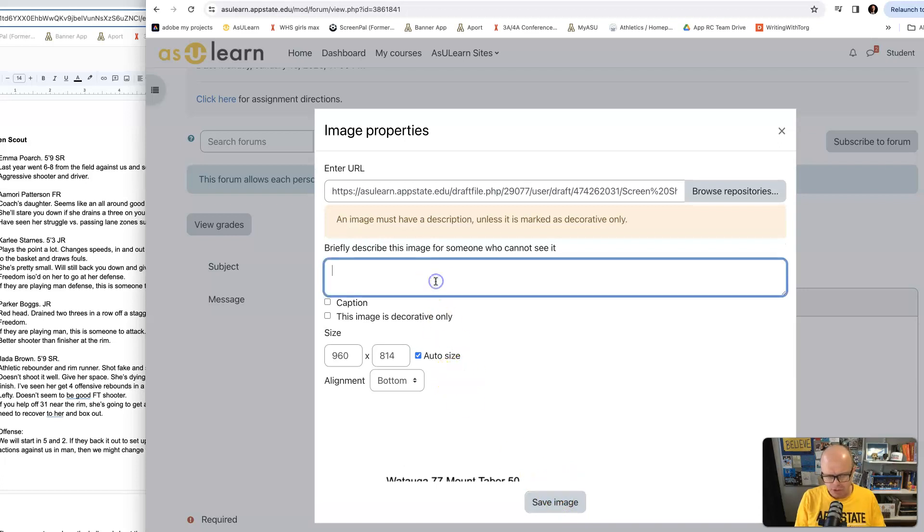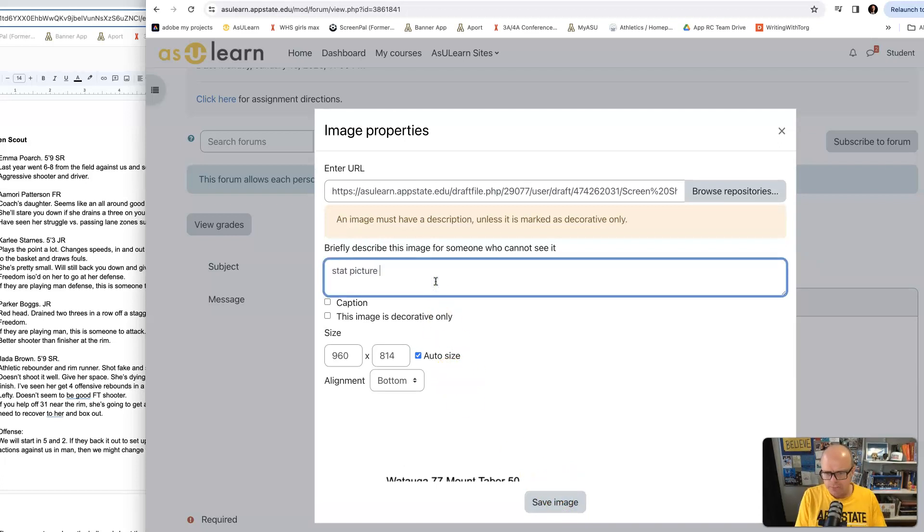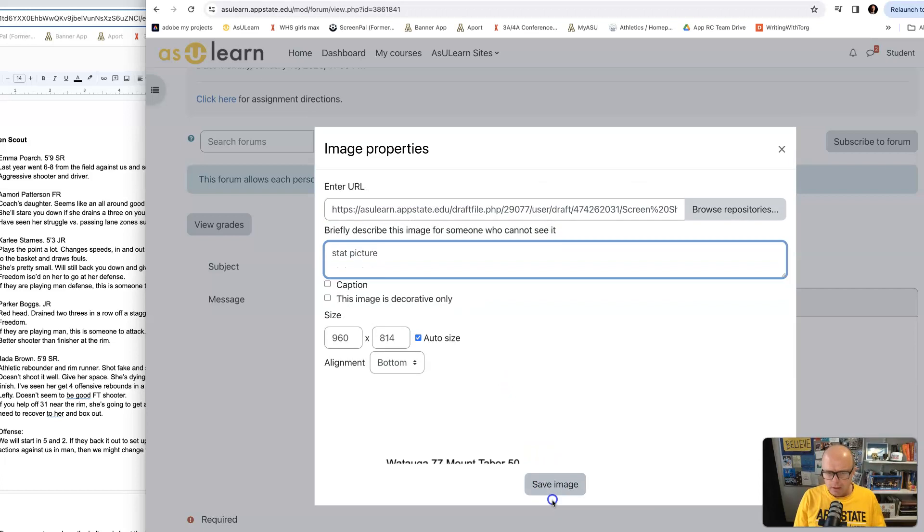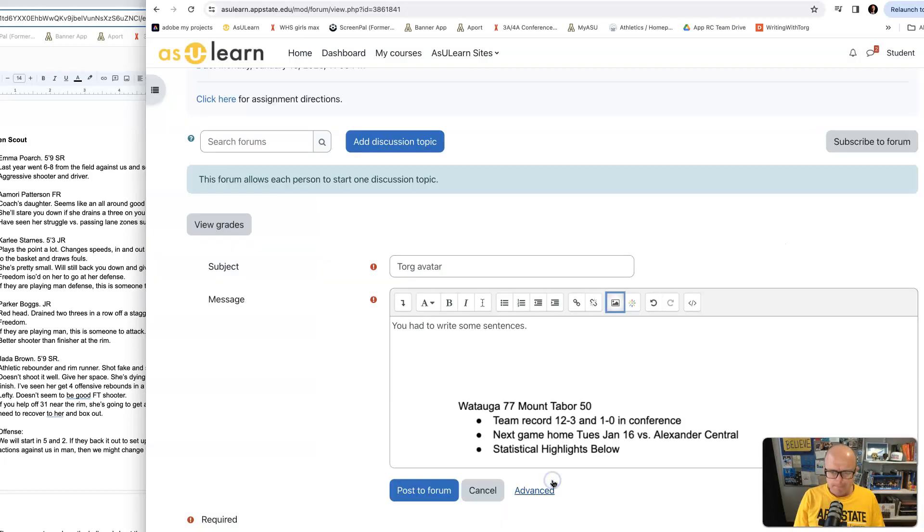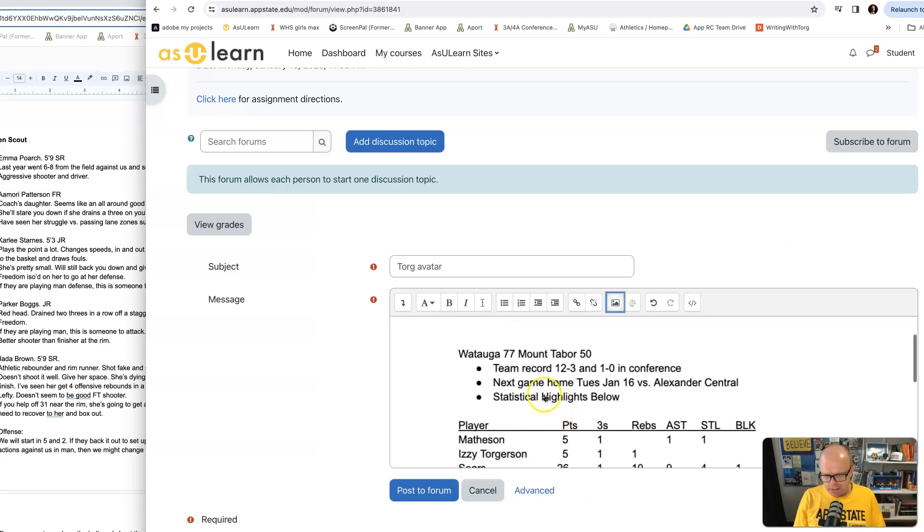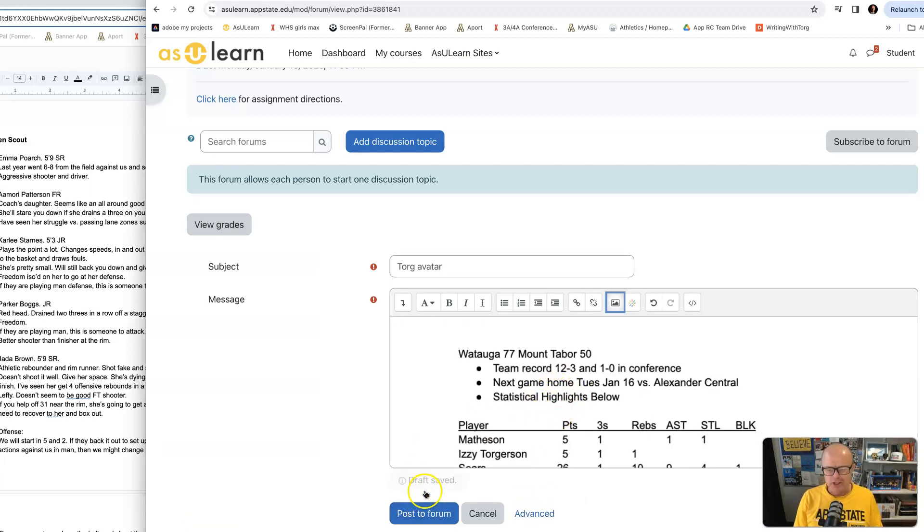And I have to describe a stat picture. And then this, it looks like words, but that's actually a screenshot. And then I would post that to the forum.